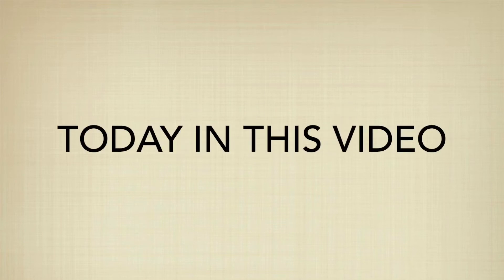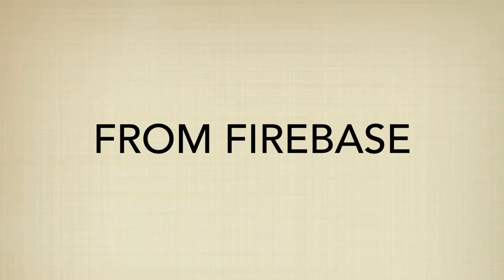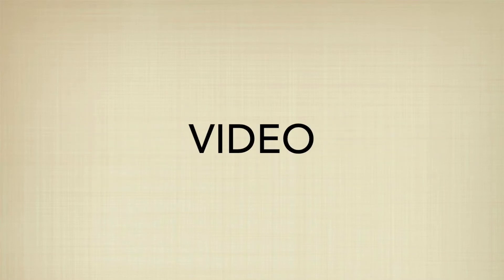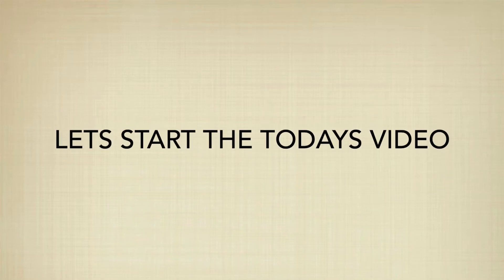Hi, today in this video I'm going to tell you something about OTP system in app from Firebase. Watch the full video. This is a very important video, so without further ado, let's start today's video.